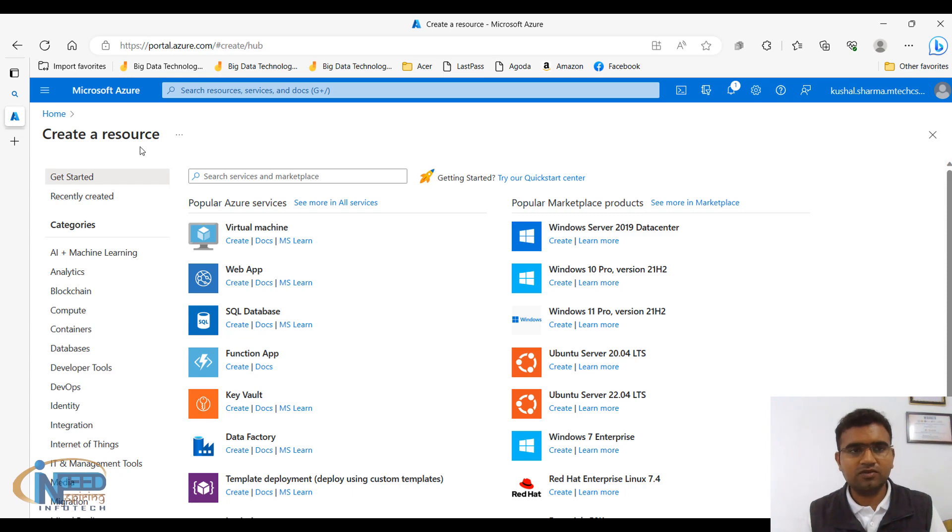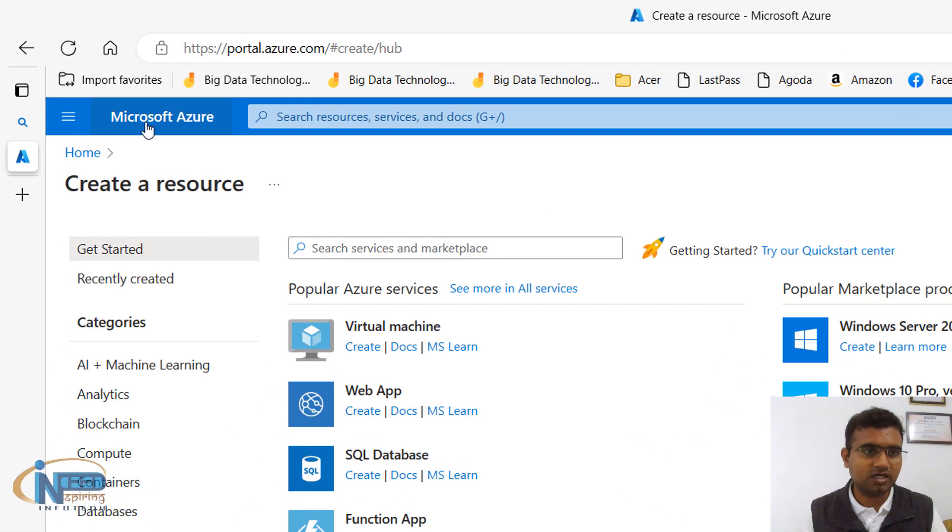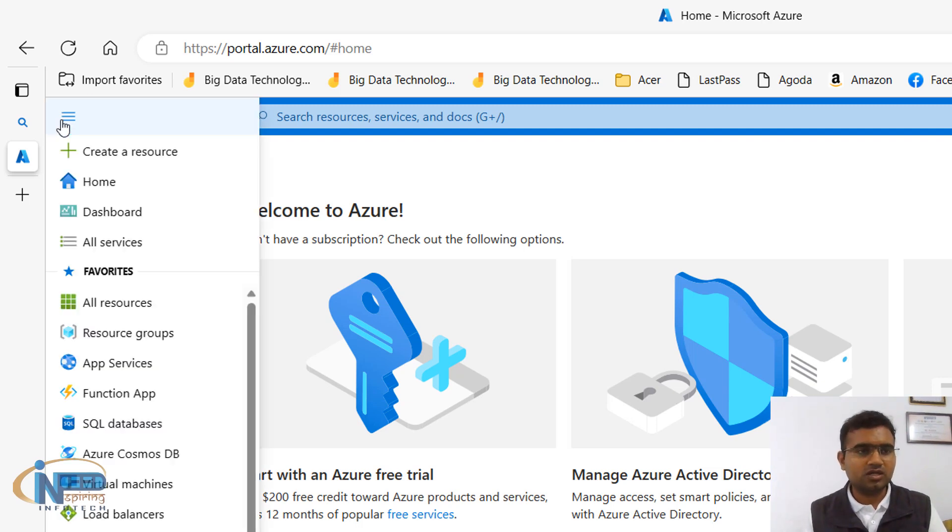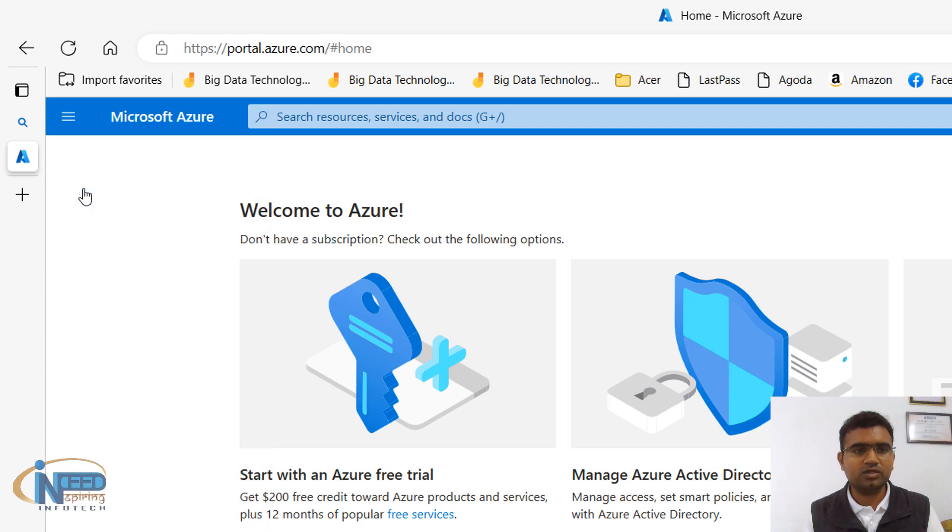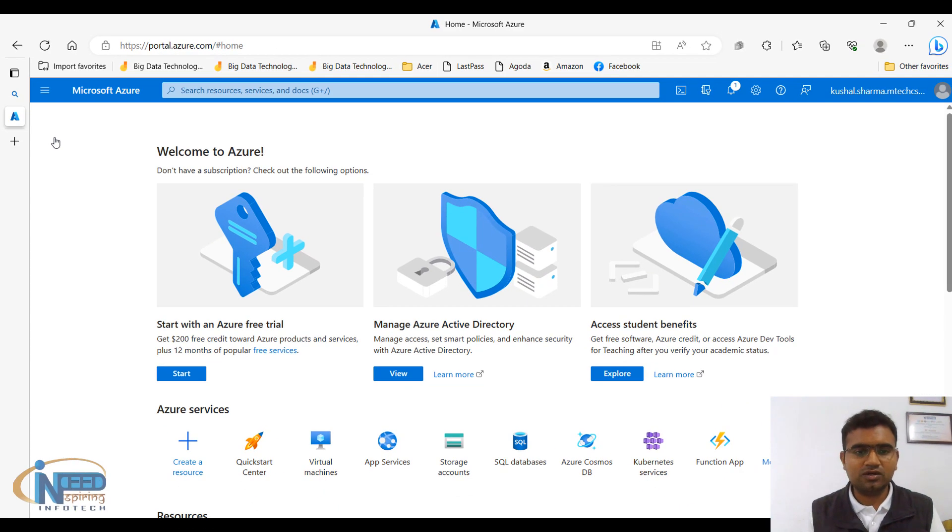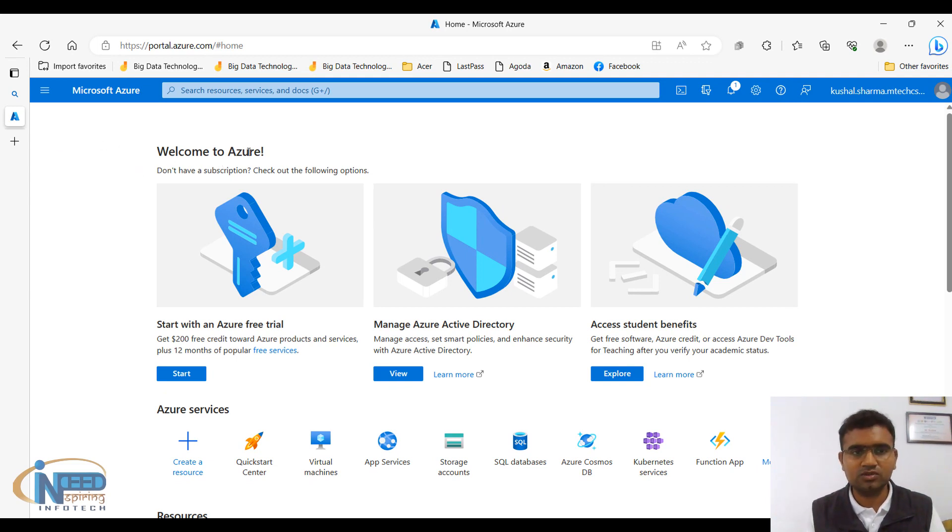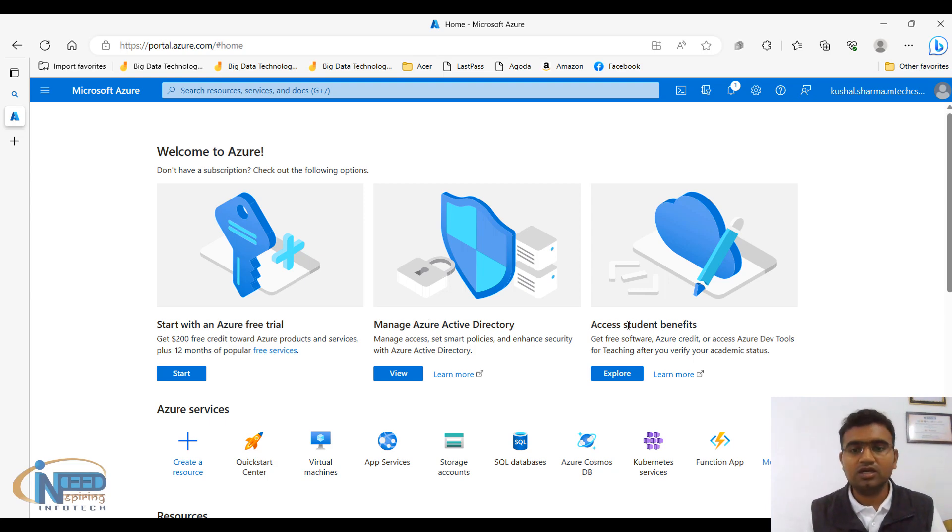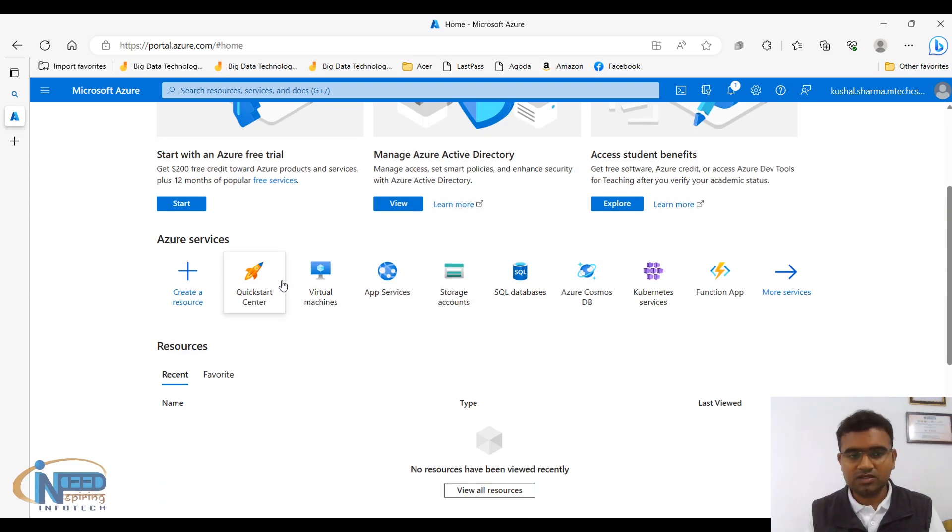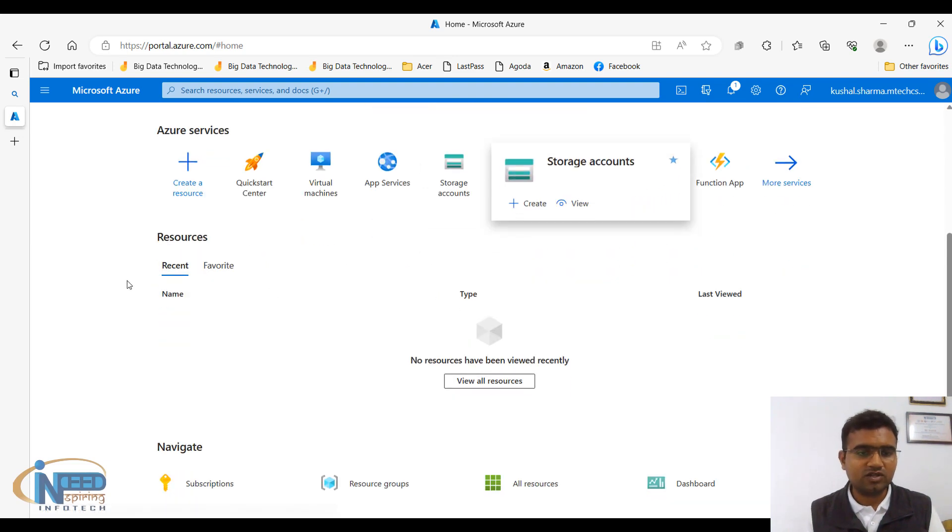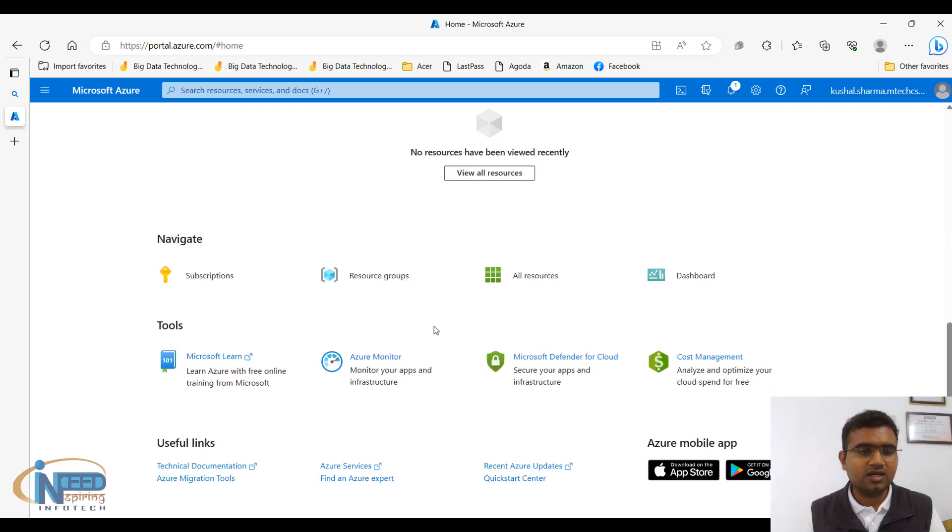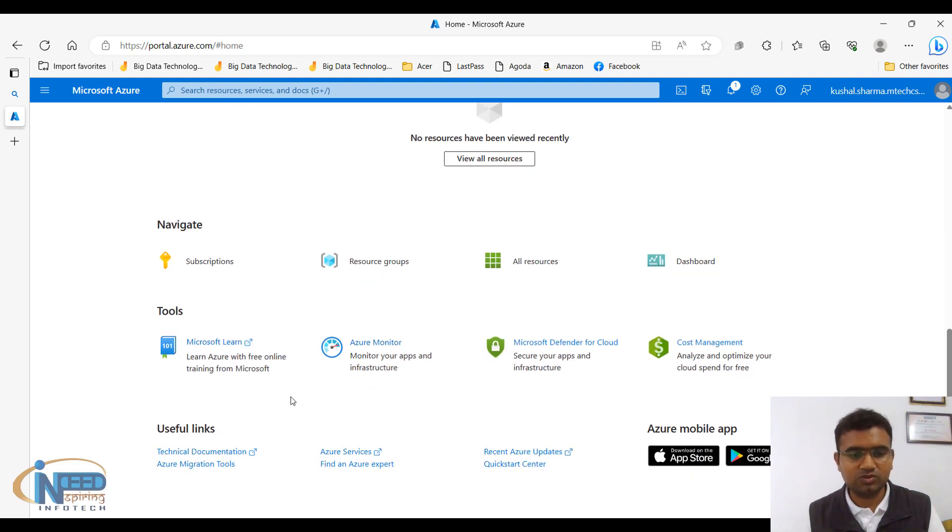If you want to go back to the same window, which was the home window, you can simply click here on Microsoft Azure and it will take you back to the home window, or you can click here on the menu also and click on home. The home window has got few services and few things to explore. For example, it is welcoming you, Welcome to Azure, and then it is asking you to start with Azure free trial, manage Azure Active Directory, access student benefits, then some of the services are here. Some of the resources, so basically none of the resources are listed as of now, navigate tools and some useful links.